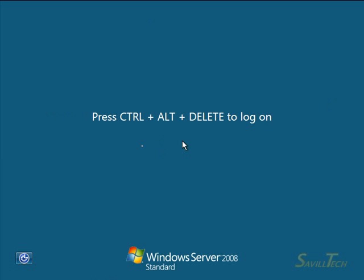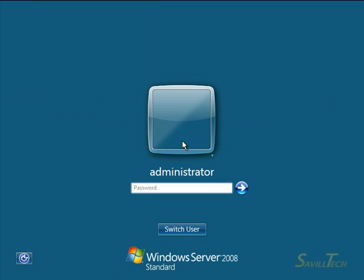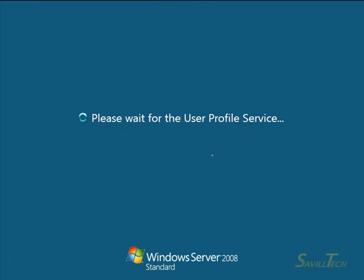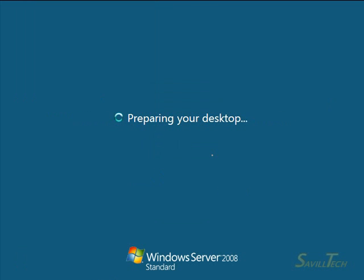We're back. We can log on again. Much quicker this time because the session's already been created. We're really just using the existing profile now.